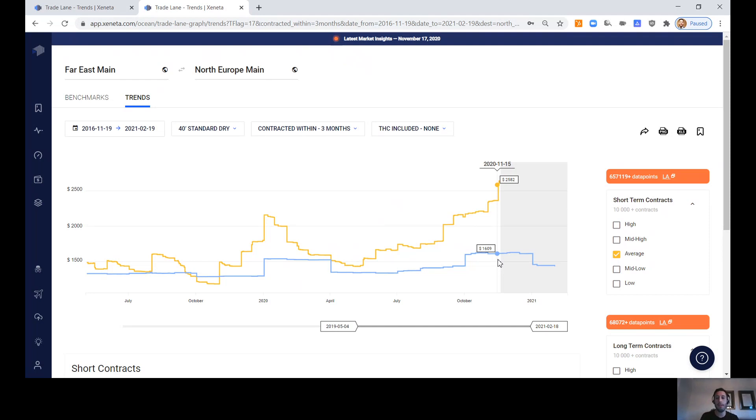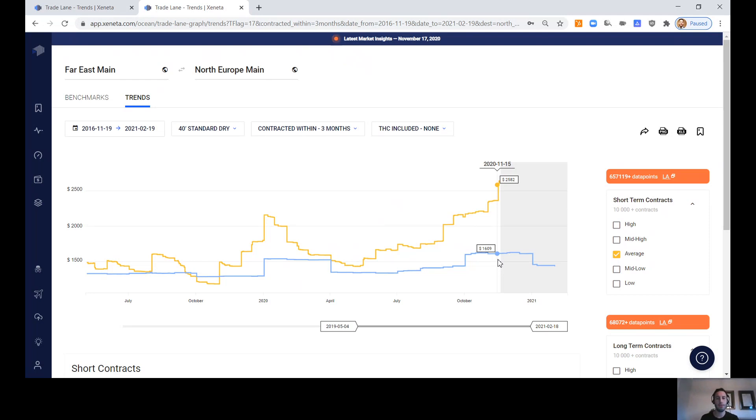What's also interesting is that Maersk isn't purchasing as many vessels as they've done in the past. Usually in these scenarios where the times are good, so there's a lot of speculation in the market right now of how much new capacity are the ocean carriers going to reintroduce over the long term. You know, within the next two to five years or so.